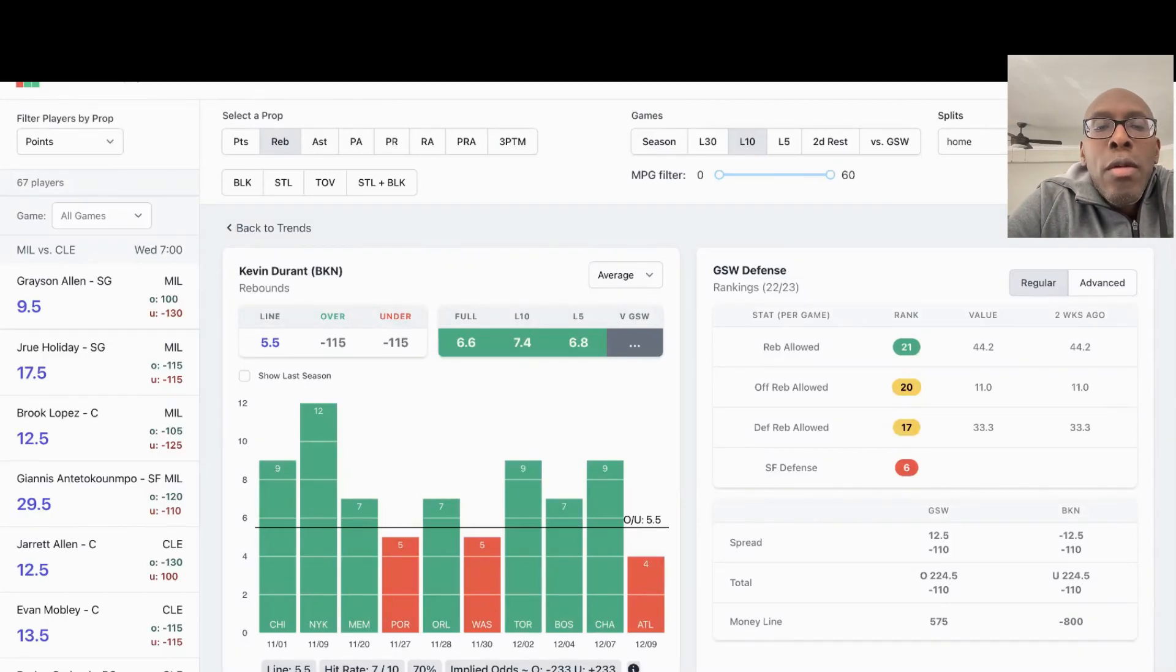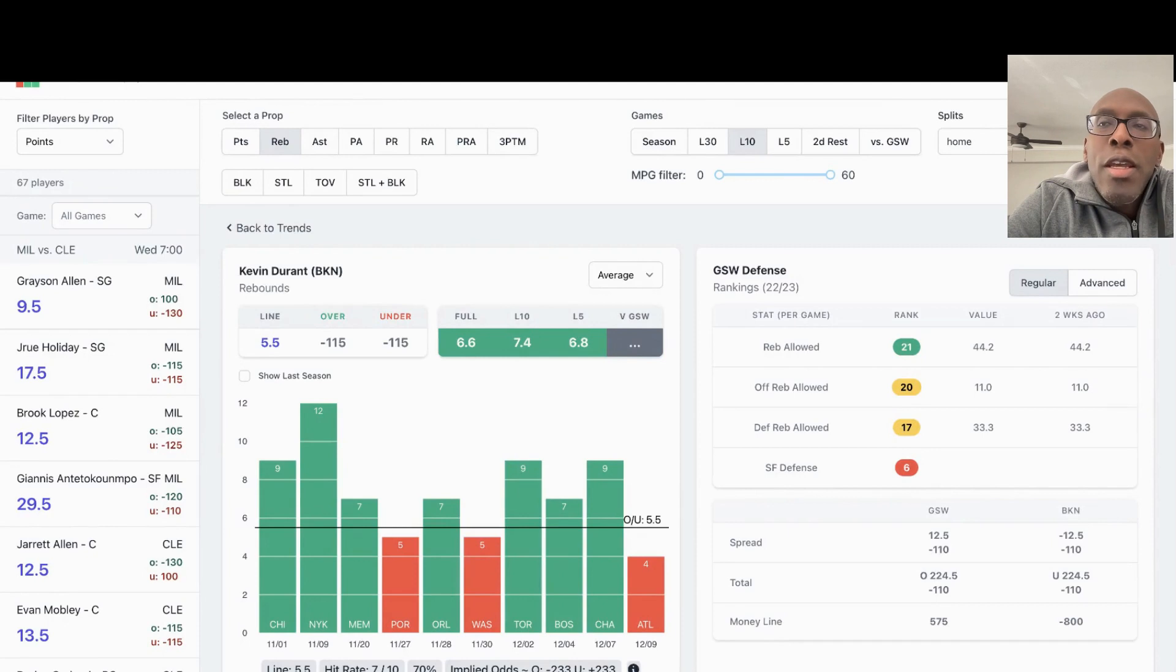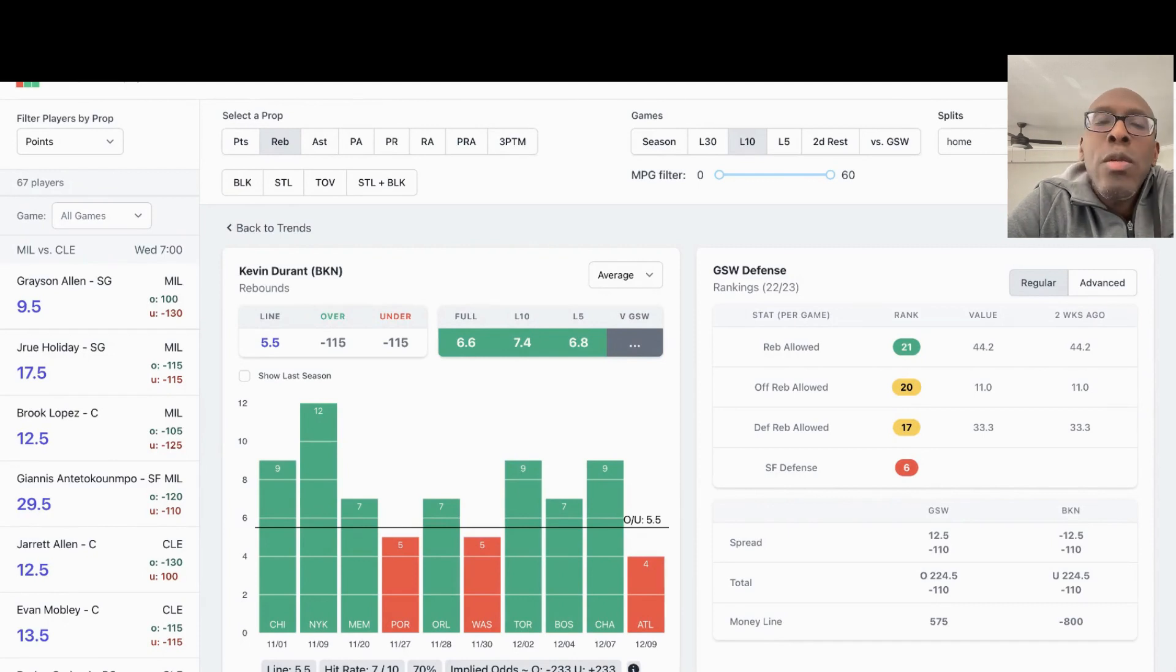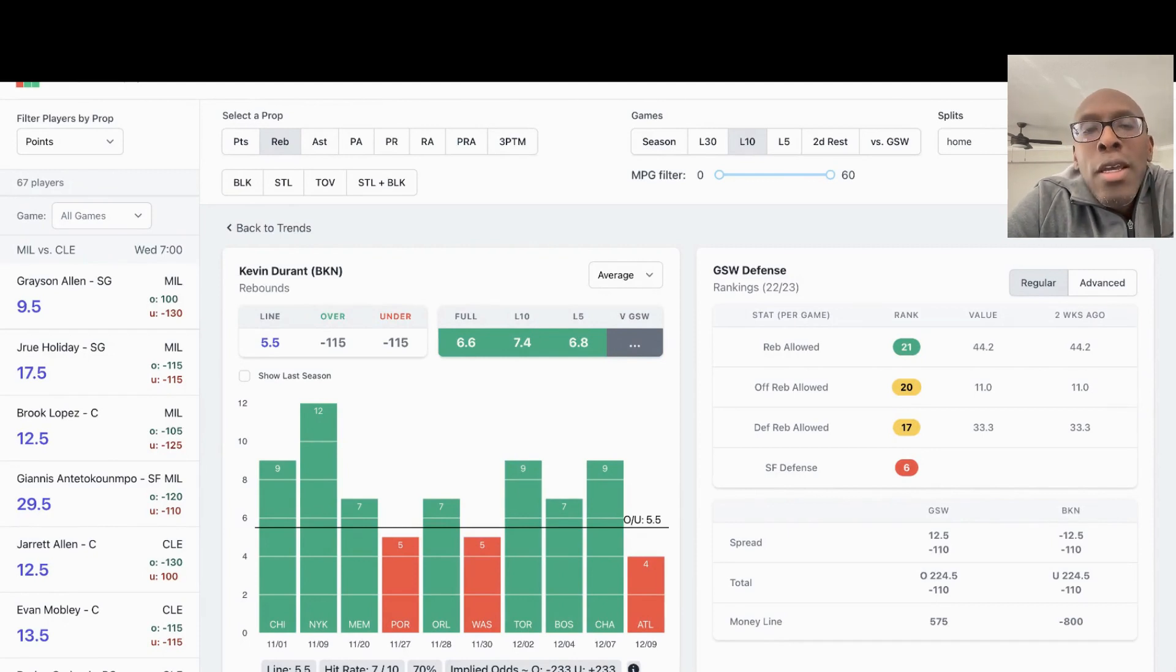What's up, everybody? Ron P. here with some prize pick props for you tonight. Today's date is 12-21-2022. It's a Wednesday night.